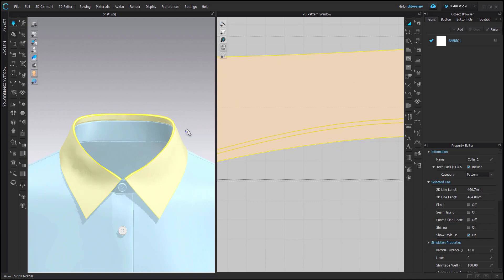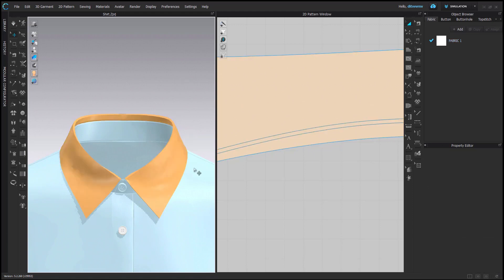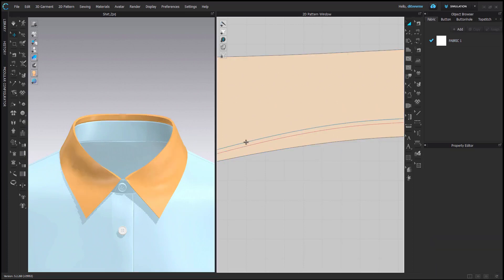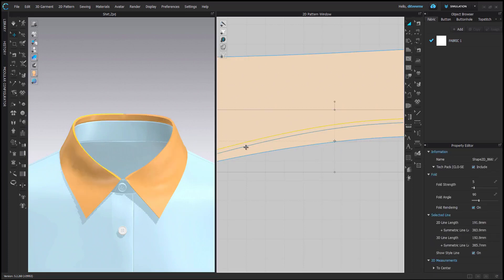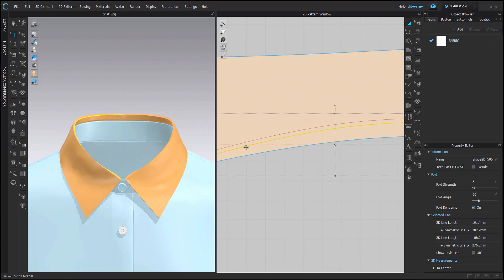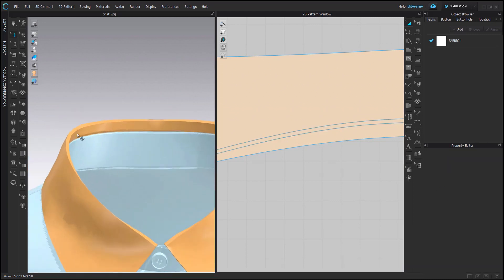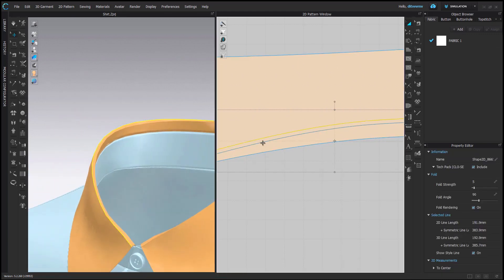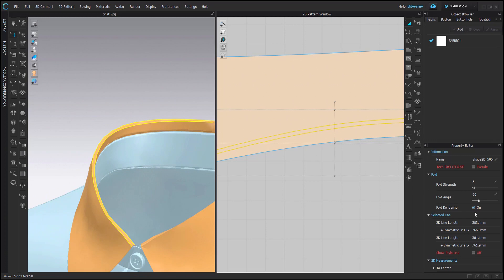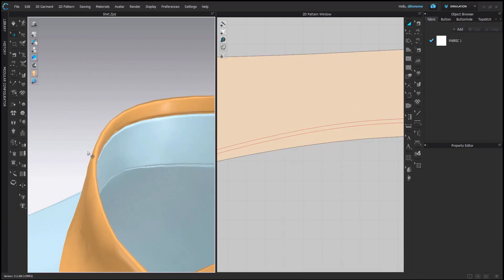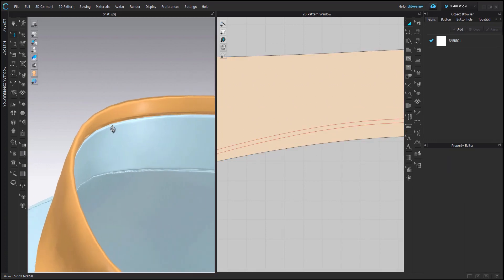This is where you can stop, but if you want higher quality, of course I will show that as well. For next steps, it's important to keep the collar strengthened just to help out your simulation. Oh yeah, one thing I forgot to show you - if you do want a smoother fold at this point, you would switch off fold rendering for the fold line.